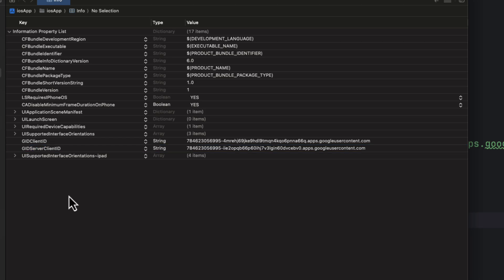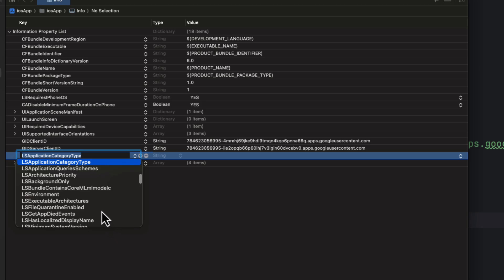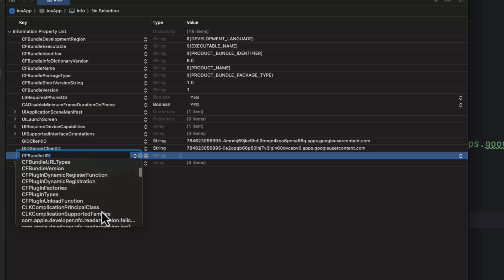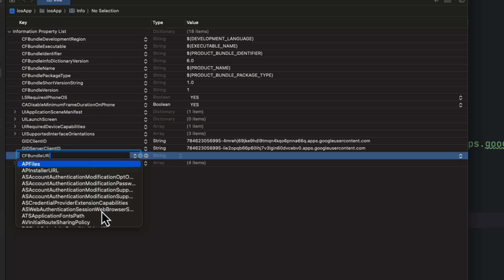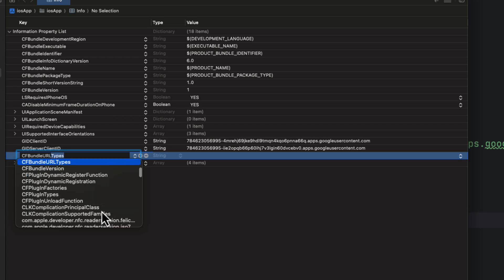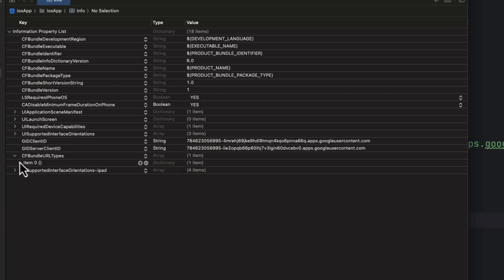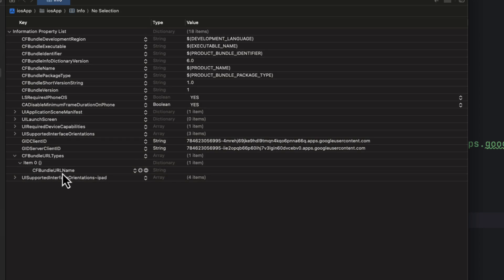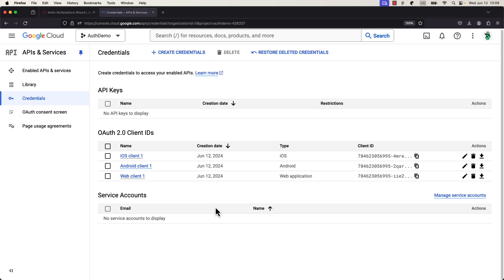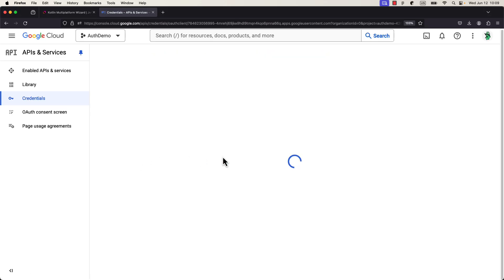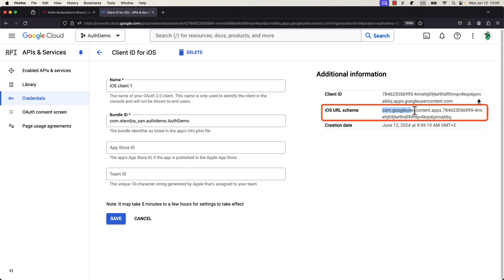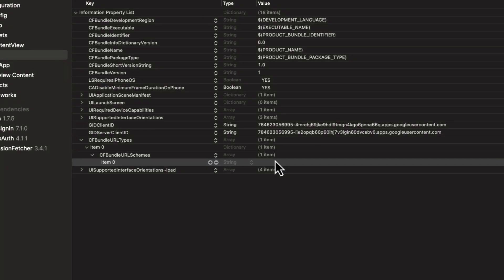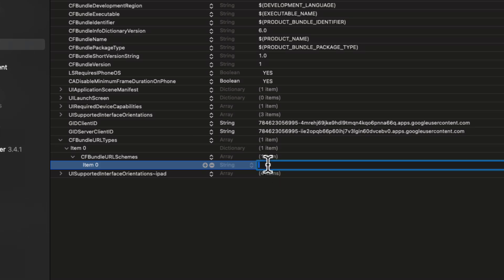Okay. So, after that, we need to add one more property of an array type. So, just type here cf-bundle-url types, and you can see even a suggestion from the menu. If you see it, just press enter on the right one. Then, inside we have item number 0. We need to add one more cf-bundle-url schemas, and within that array, we need to copy the URL schema from the iOS client. So, just go back to the Google Cloud platform, open up the iOS client, and you can copy the iOS URL schema. After that, go back and paste that value. Perfect.